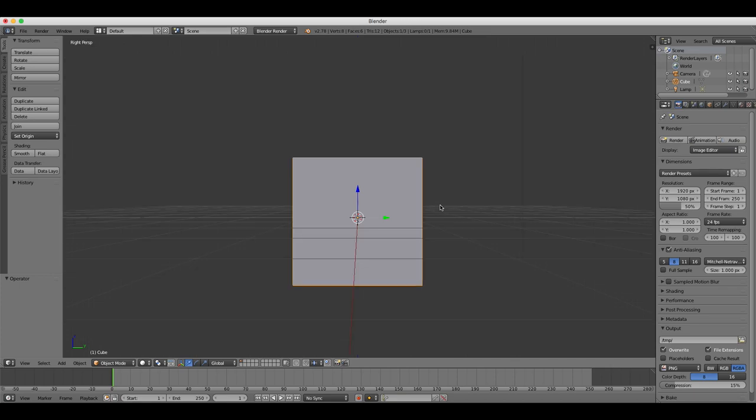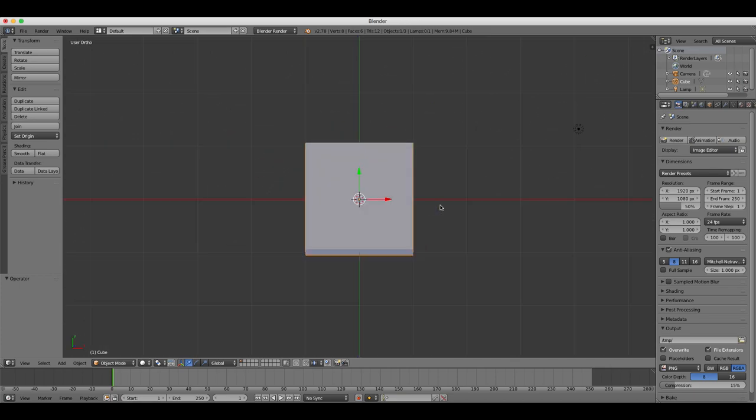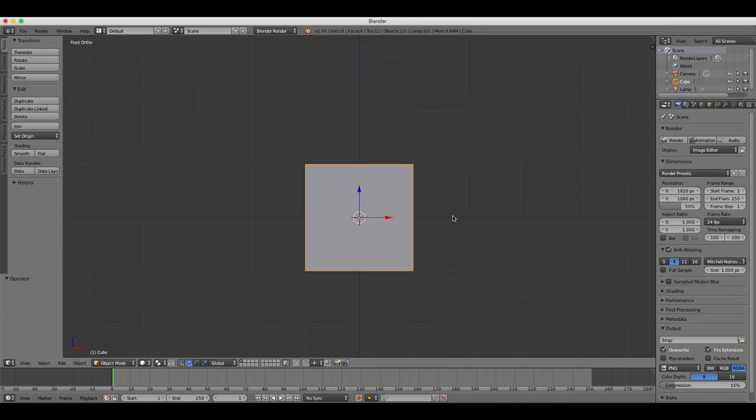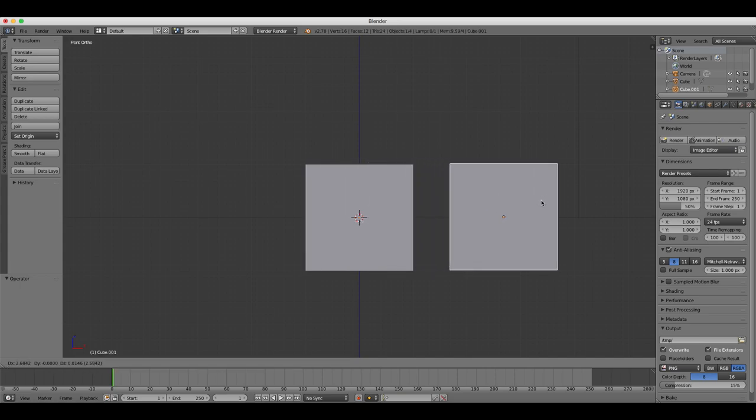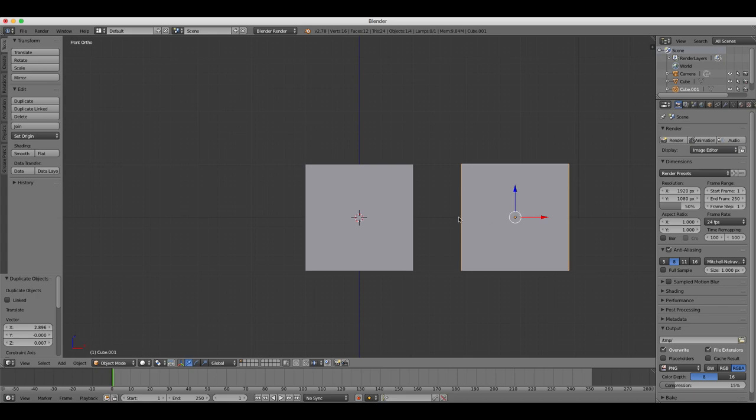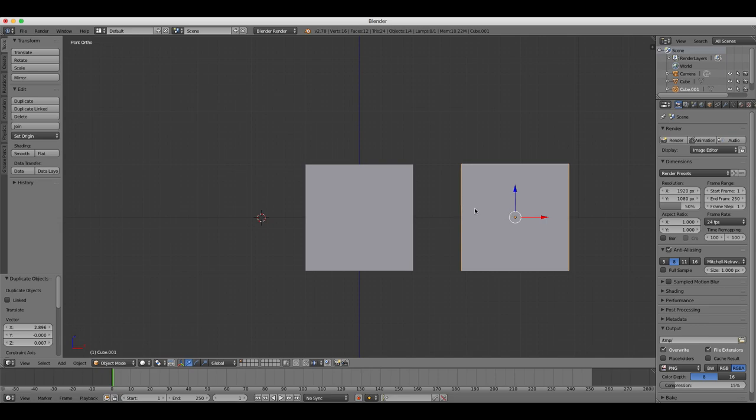We can duplicate our cube by pressing Shift and D. That's one of the keyboard shortcuts, and then clicking with the left mouse button anywhere else and it will create a duplicate of our cube.